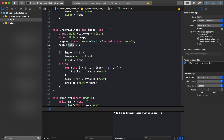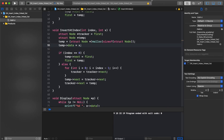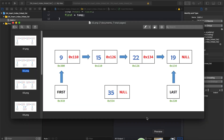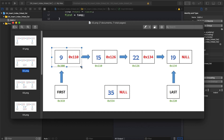Next we set temp->data equal to x, assigning the user-provided value — in this example, 35. Then we check: if index is equal to zero, it means we want to insert a node at the beginning of the linked list. Index always starts at zero, so index zero means the first position.